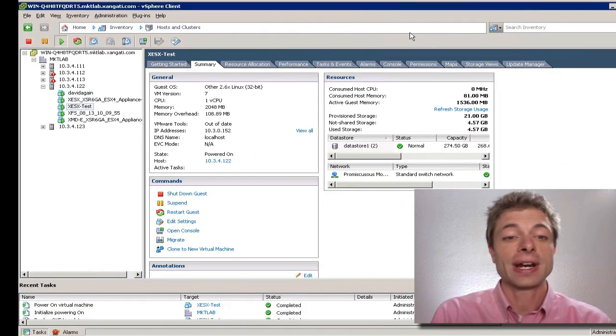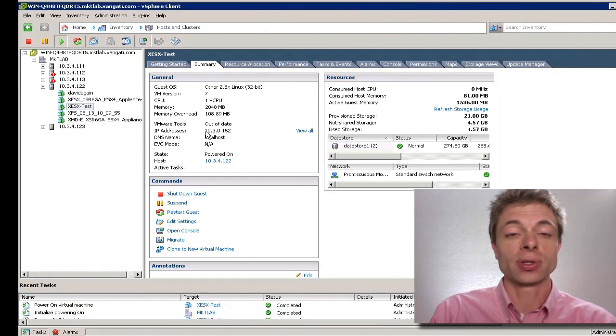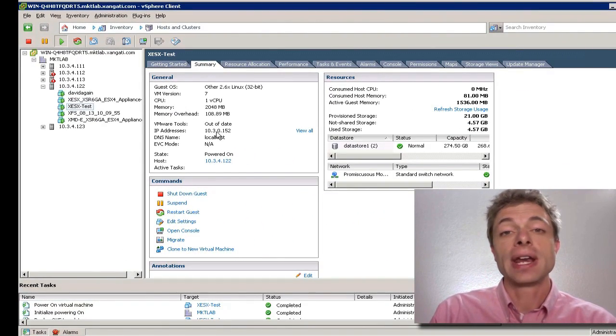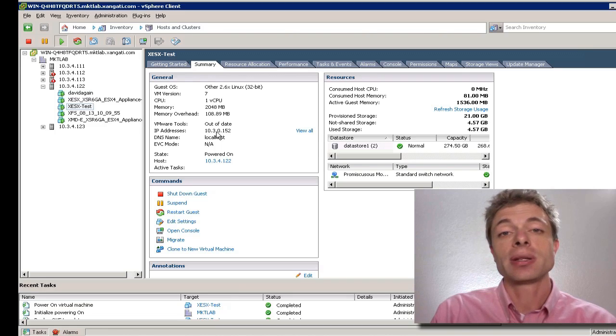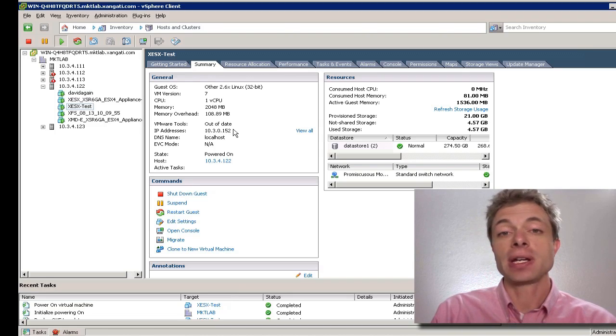Now that we have an IP address listed for our virtual appliance, the next step is to open a web browser and browse to this IP address.